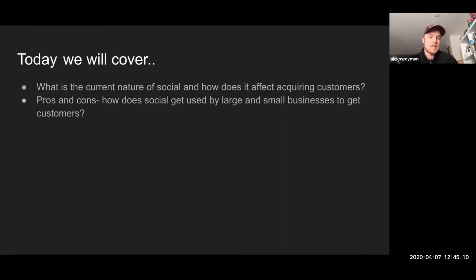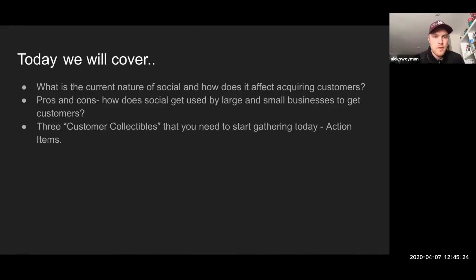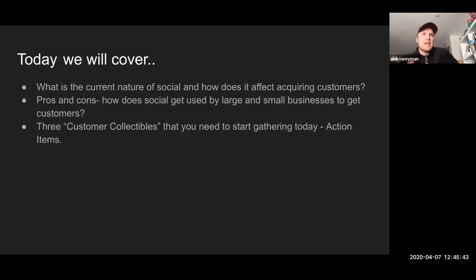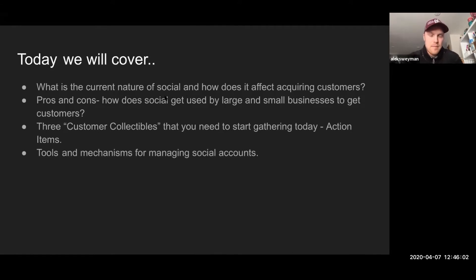I'm going to go over some pros and cons — how to use social media, how it's used by large companies as well as small companies, and what the pros and cons are of the different tactics they take. I have some screenshot examples of things that worked and things that didn't work so well. Then I'm going to talk about three customer collectibles — there are three things that customers can give to your business through social media, and if every one of your marketing endeavors targets one of these three, you can expect growth in terms of marketing and engagement.